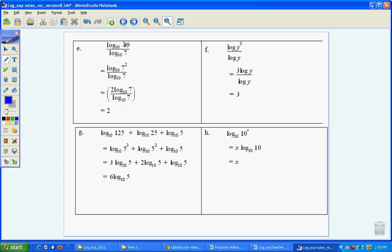Now, the thing is, because it's log 10, you could do that on the calculator, not a problem. You couldn't do this one on the calculator because this is different. So log of y³ is the same as 3 lots of log y, and the log y would cancel, leaving us with 3.